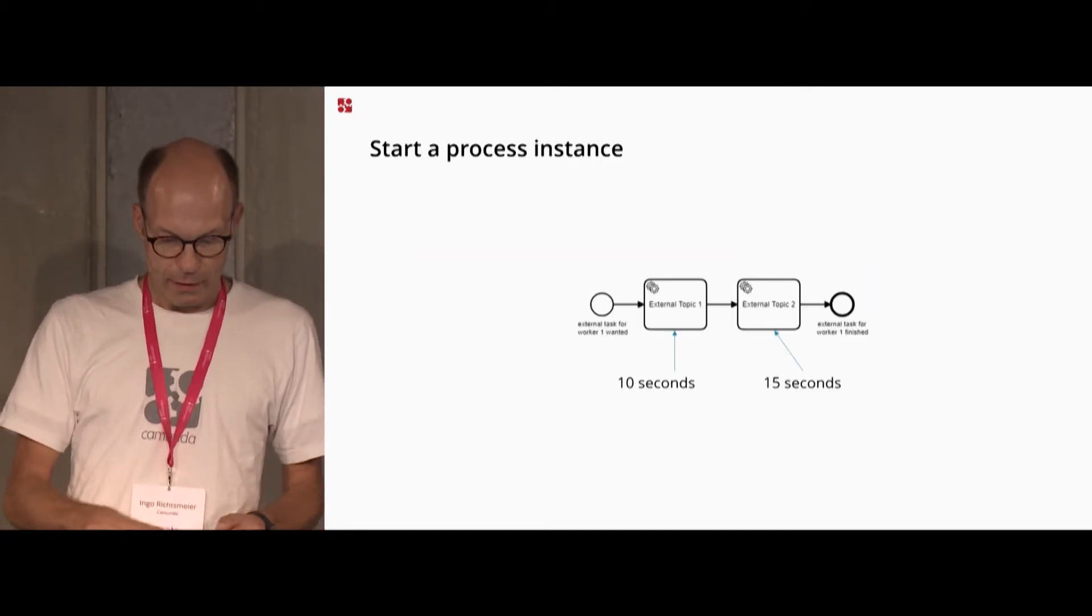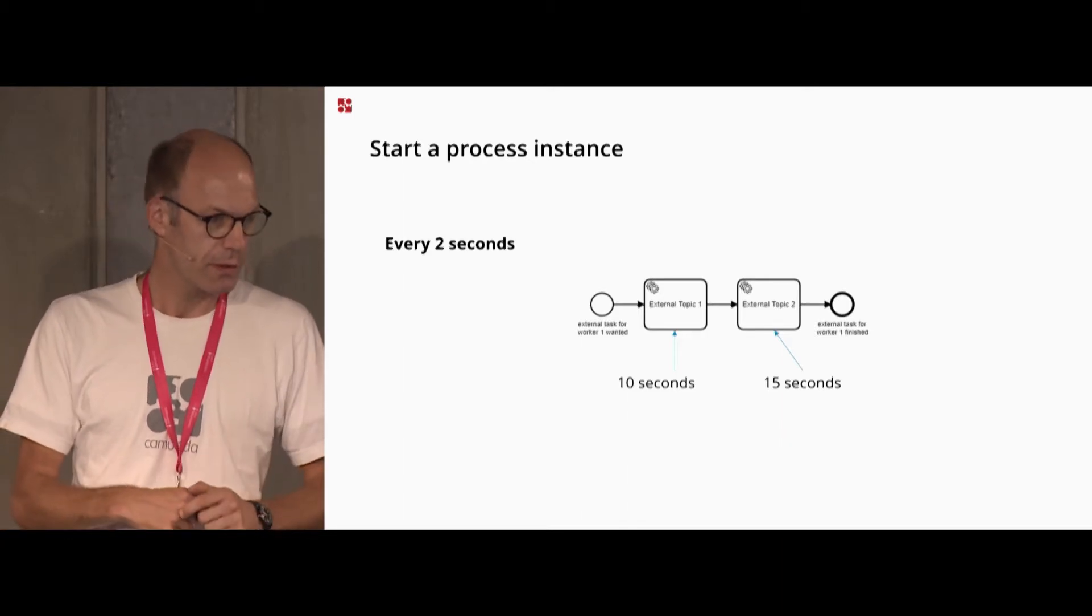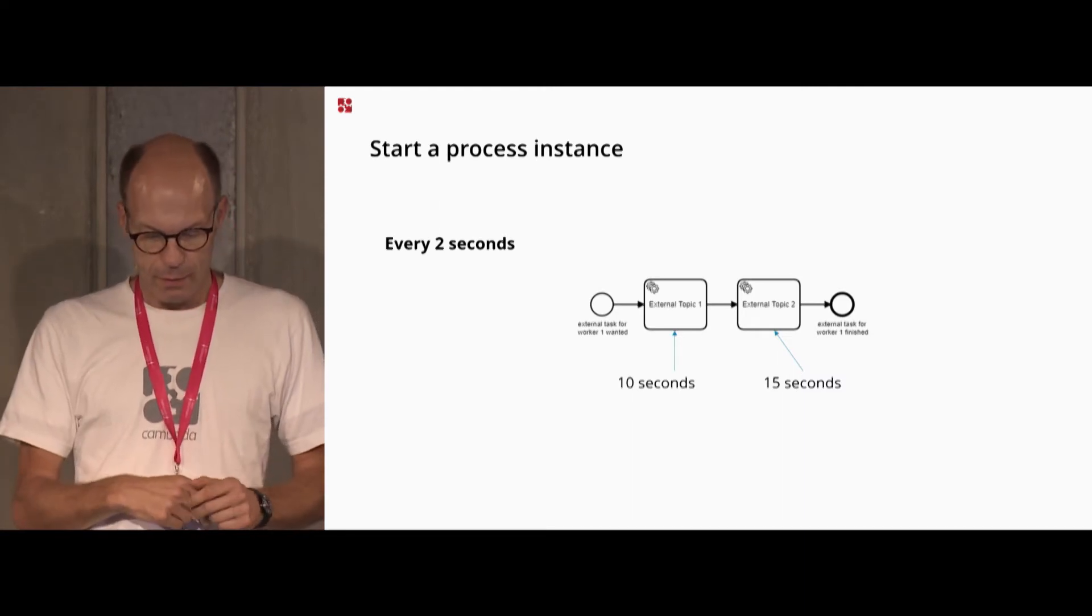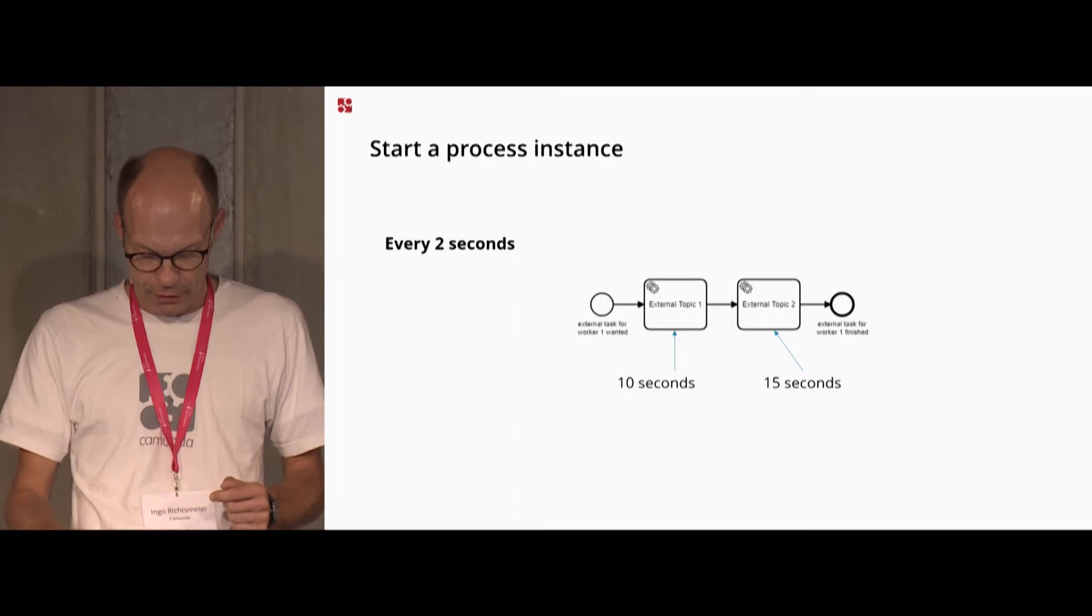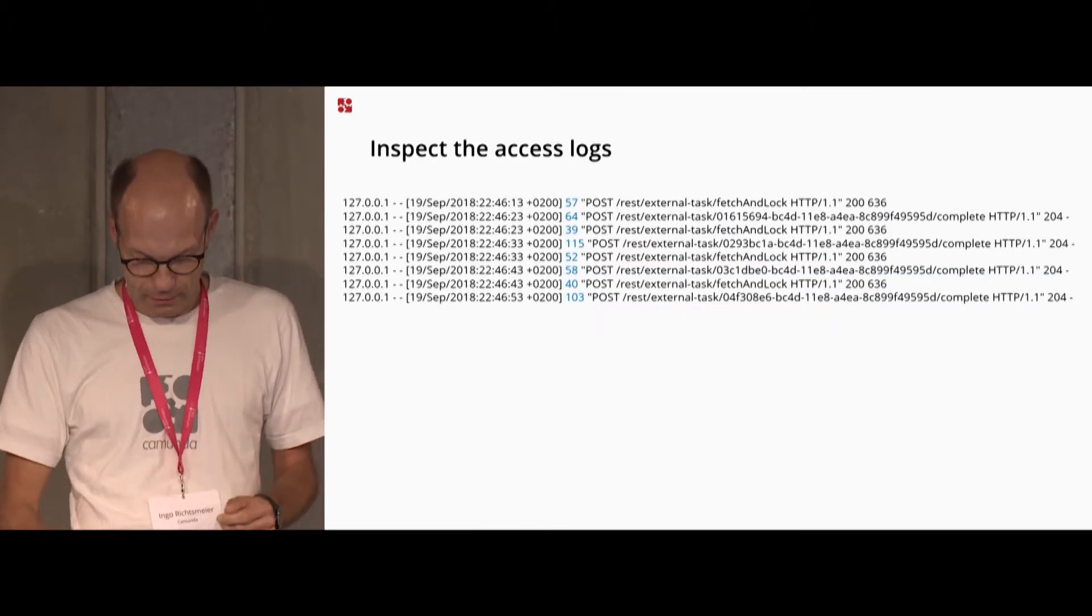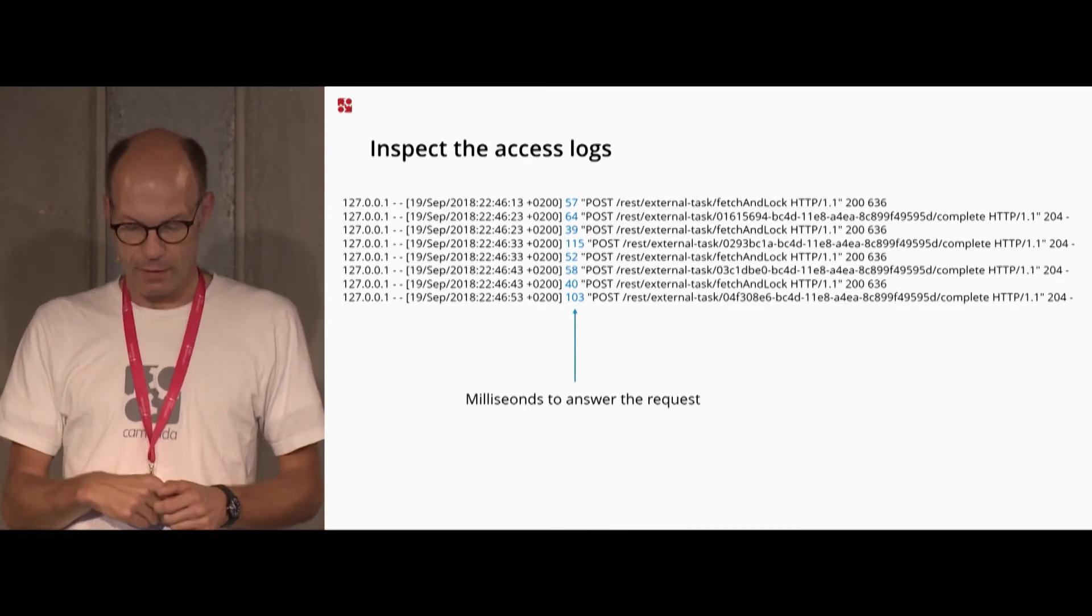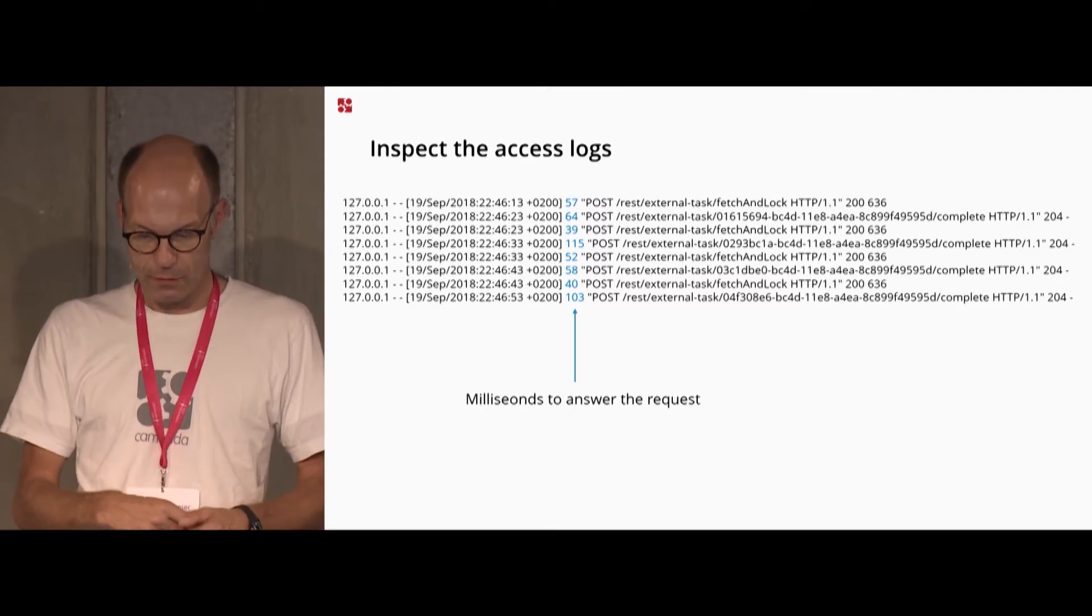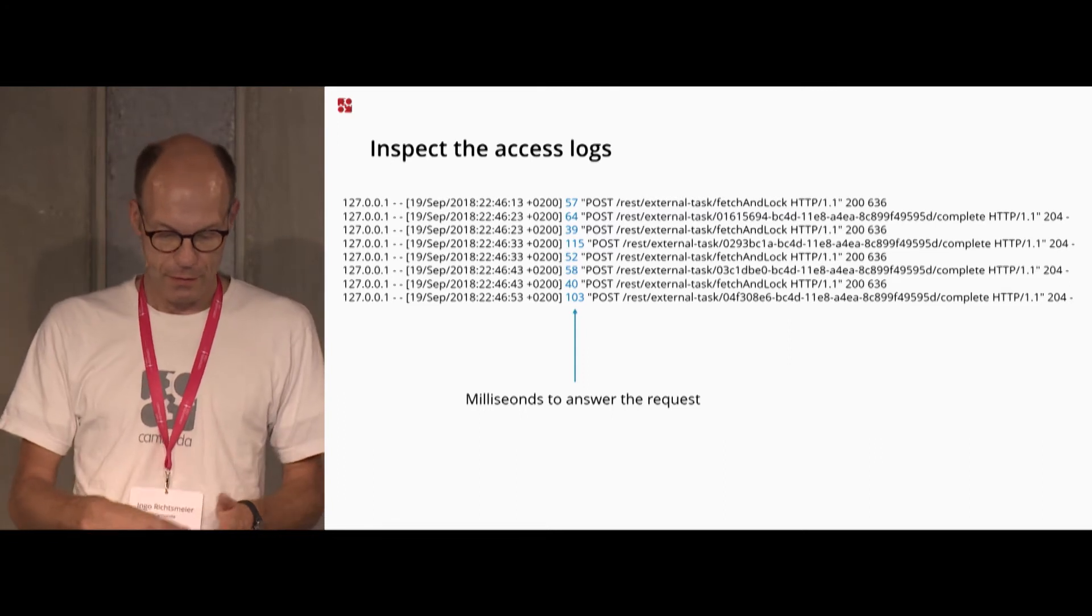And then I can start a process instance. I tried it with starting process instances every two seconds. So you can imagine that easily the processes pile up in the database and in the engine. And then I tried to measure and these are the results, the milliseconds to answer this request. So 50 milliseconds for fetch and lock and 64 for the complete of this task.